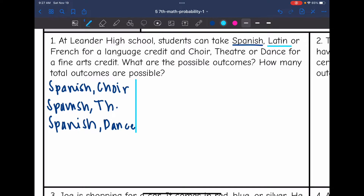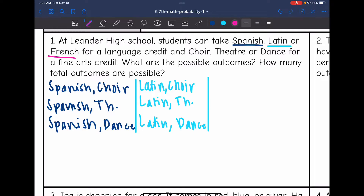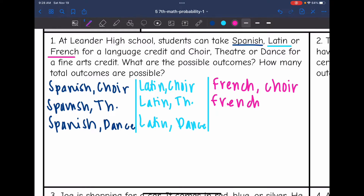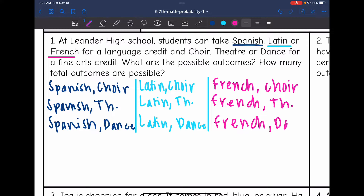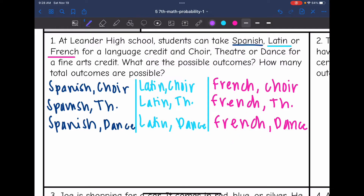The second language possibility would be Latin. So they could take Latin and choir, Latin and theater, or Latin and dance. And then the third possibility for foreign language is French — they could take French and choir, French and theater, or French and dance. So there are all the possibilities of the combinations of their language credit and their fine arts credit.